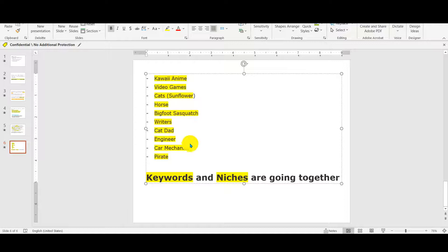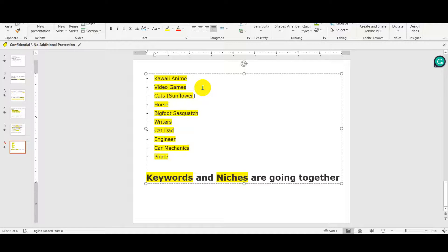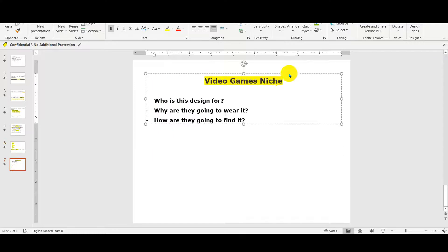Remember that keywords and niches go together. You cannot select a niche and target only on the surface. For example, with video games, you can't just tag 'video game lovers' and expect to make sales the following days. You have to find the right keyword, the right audience, and the long tail keywords. Since I talked about video games, this is the niche we're gonna dig into today.